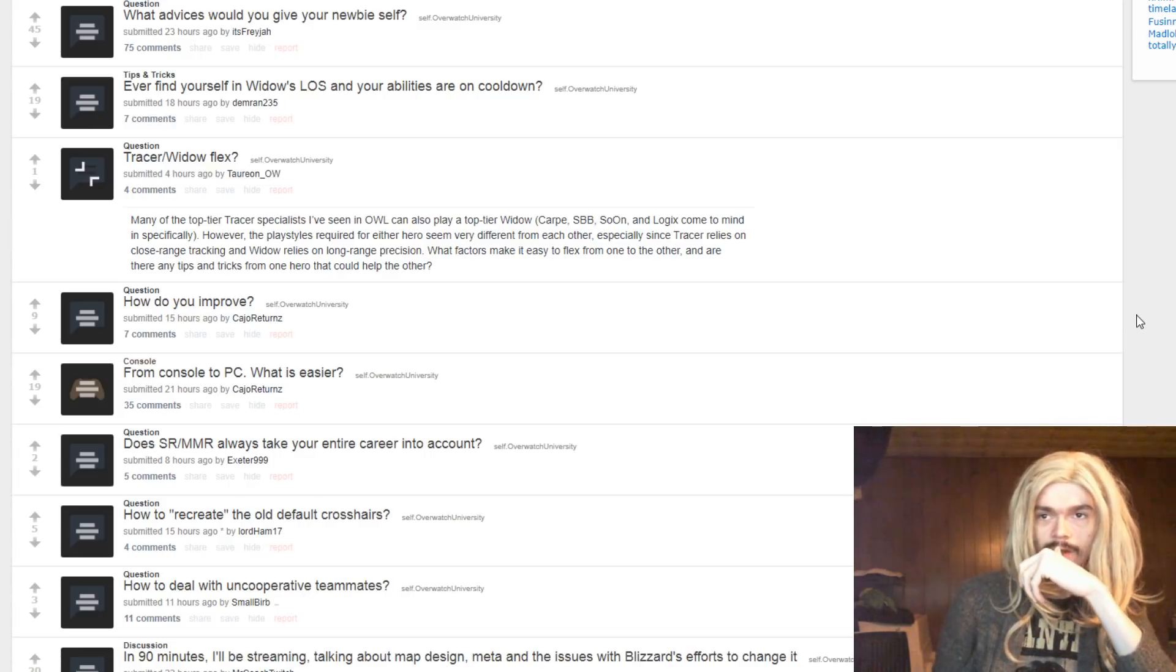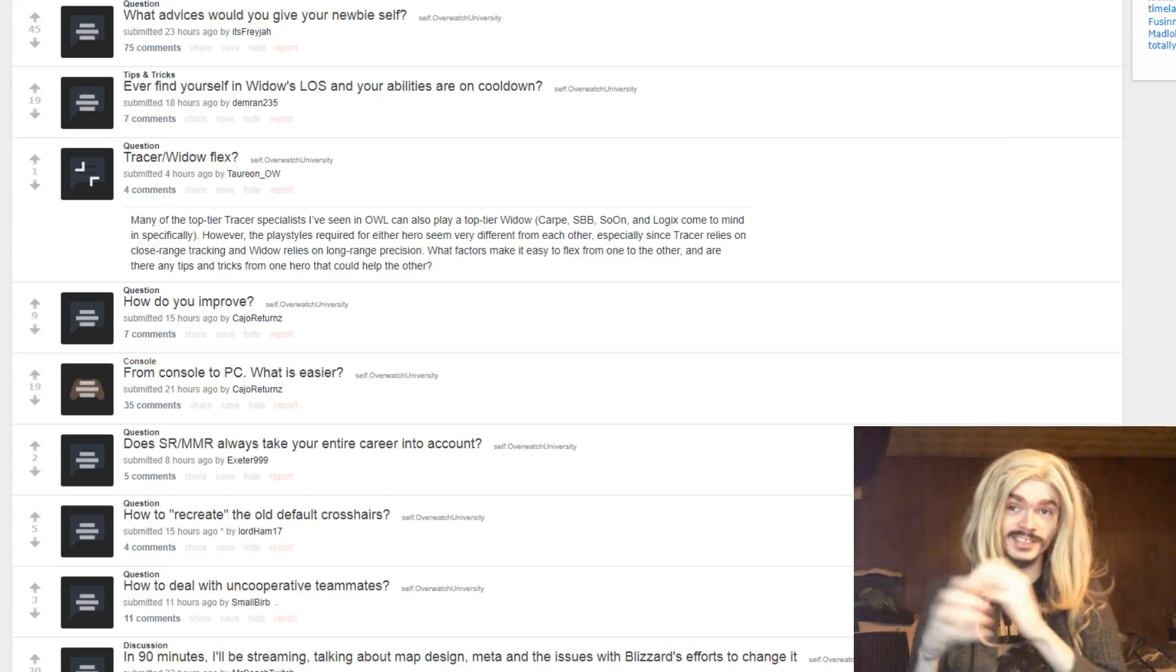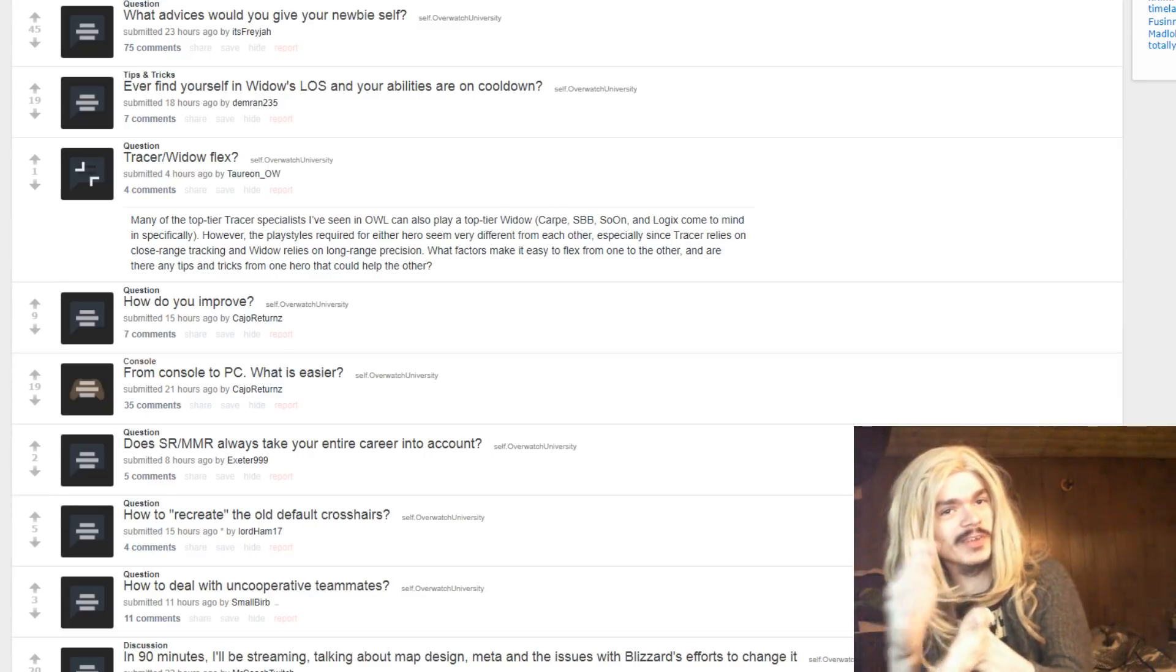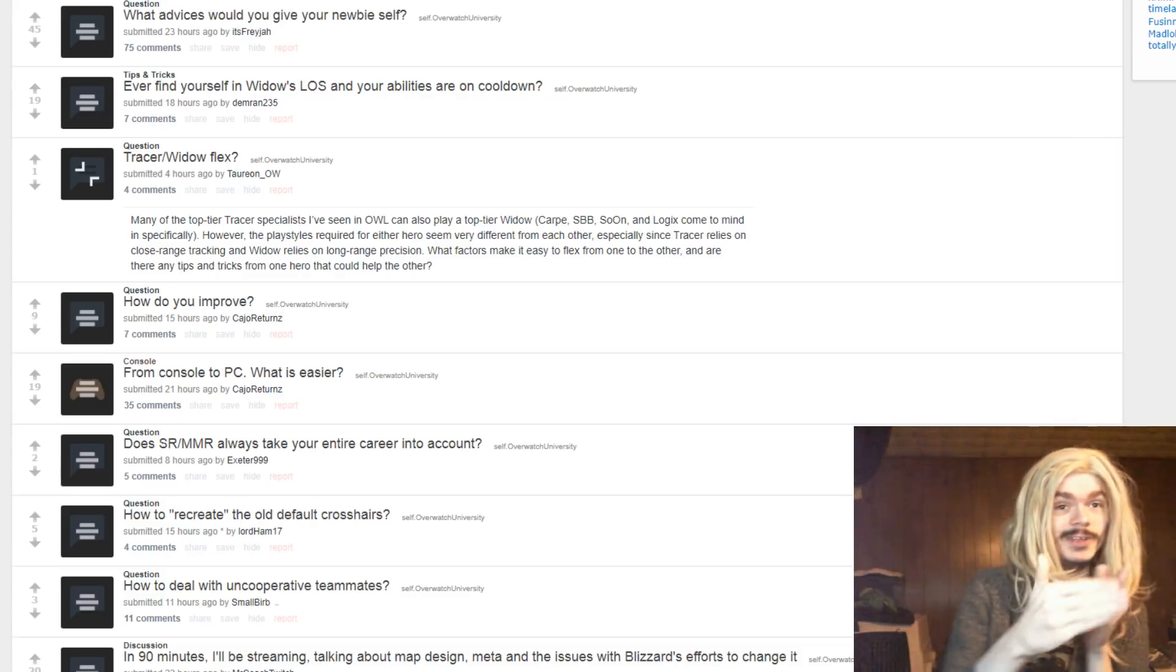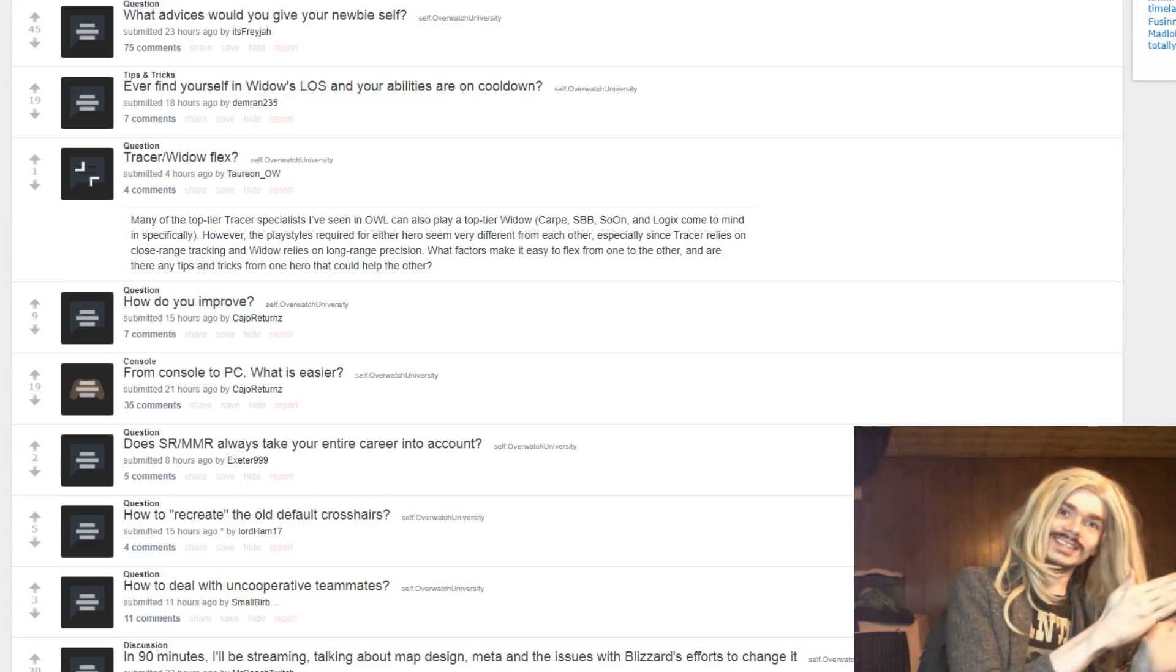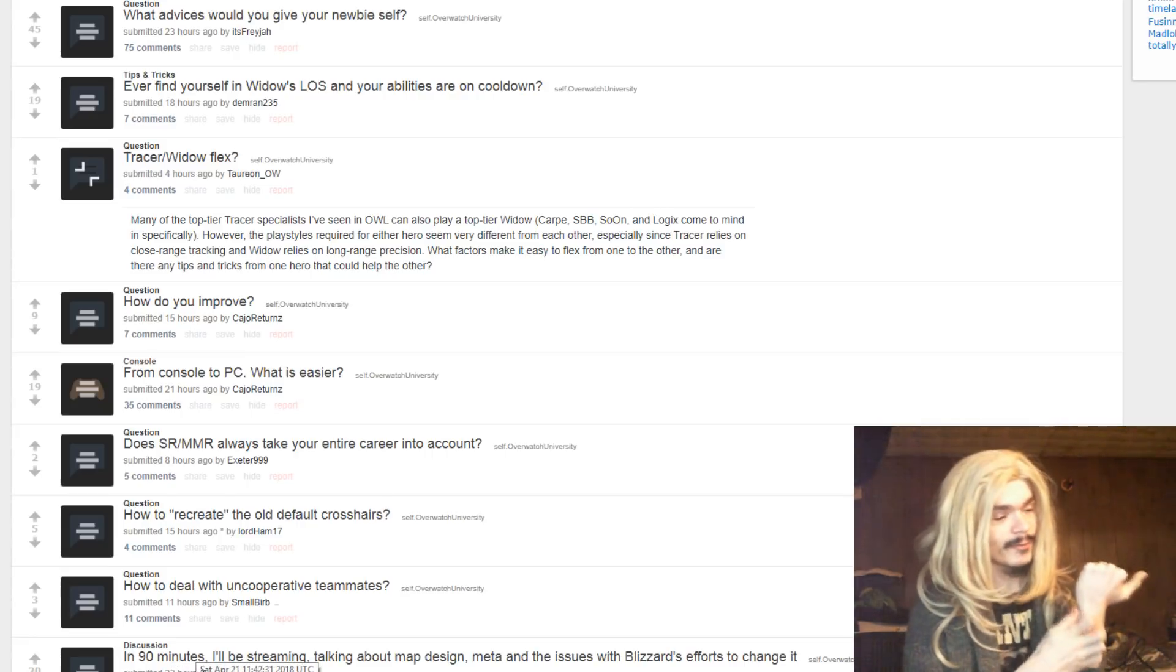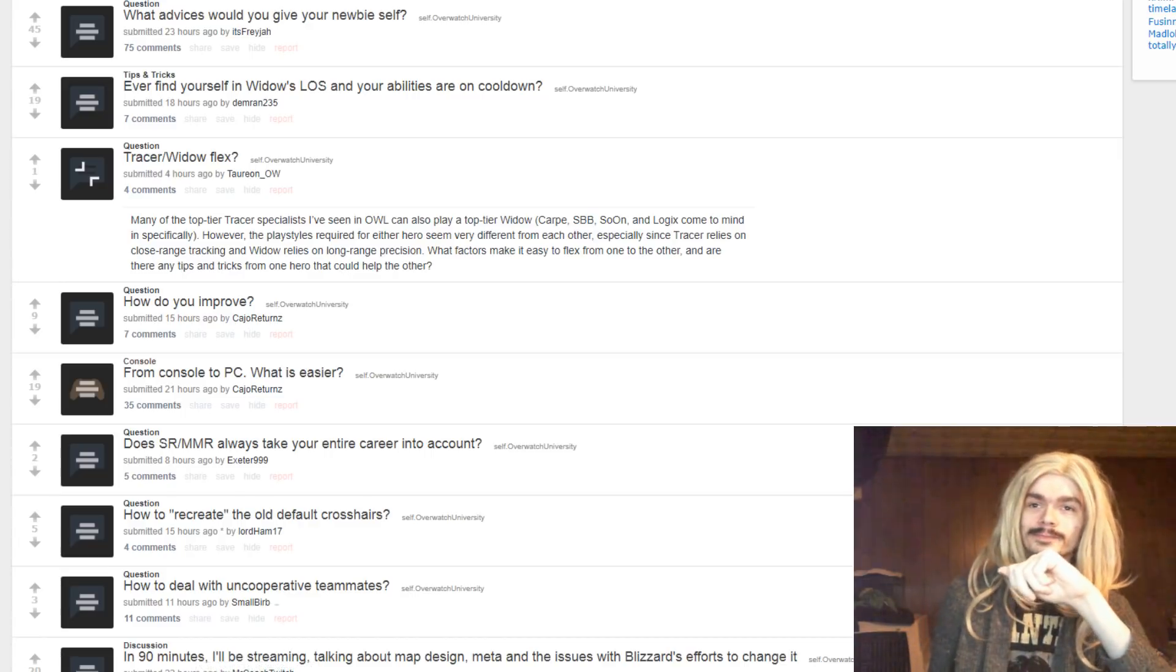What factors make it easy to flex from one to the other? I mean, the thing is that they're very good, right? This is the main difference between you and Carpe, SBB, Sooner, you know? The main difference between you and them is that you're not a professional player, and they are, right? They've spent a lot of time playing this game, and many of them have experiences with other games prior as well. So the difference between you and them is they have played the game a lot, and they are very good at the game, and they were very good at the game they played before, so that carried over. These people have played both of those heroes a lot and gotten good at them. You will also need to play both of those heroes a lot to get good at them.